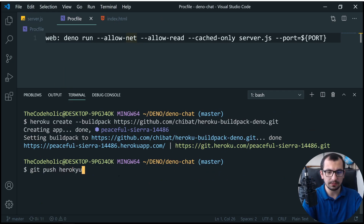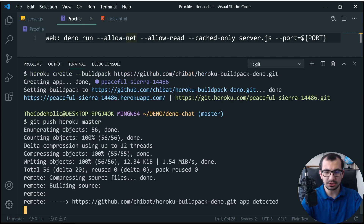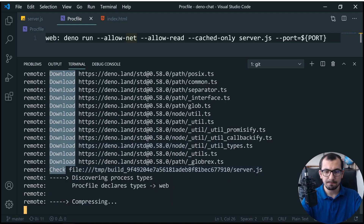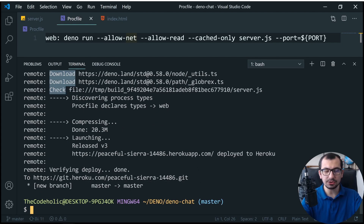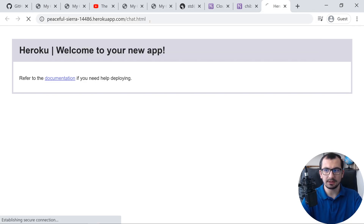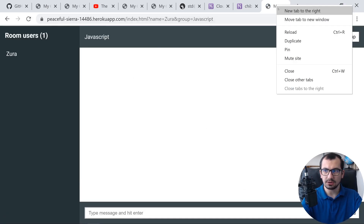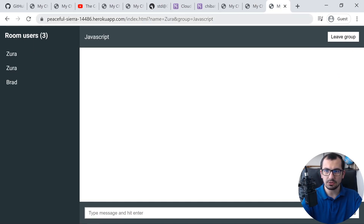Run `git push heroku master`. It starts pushing, then building, downloading and caching dependencies, and starts serving. After it's successfully pushed, open the URL and append `/chat.html`. The chat application is up and running. Let's log in: here's one user, let's duplicate a few times — we have Bread, a second user, Max, a third user, and they can start chatting.